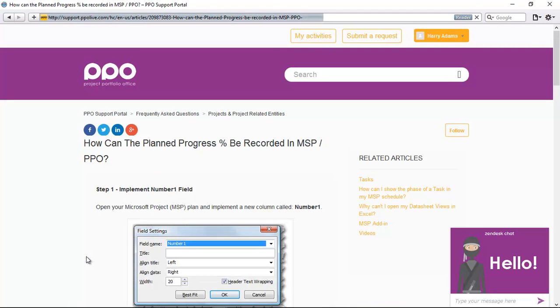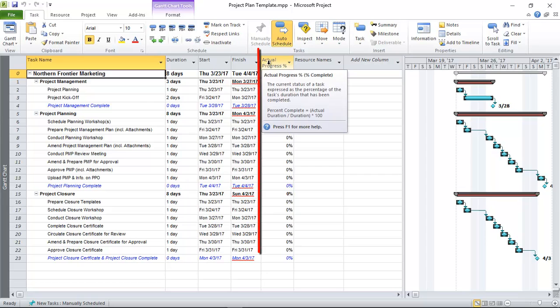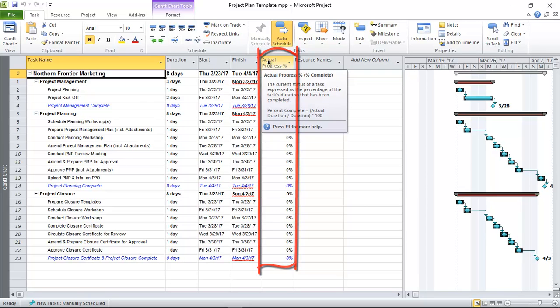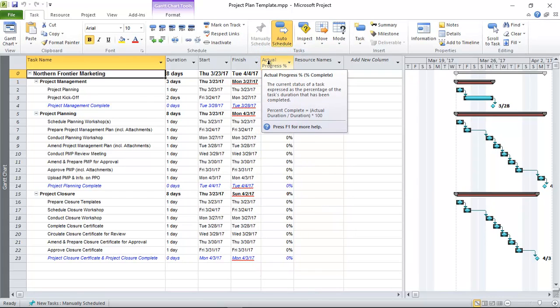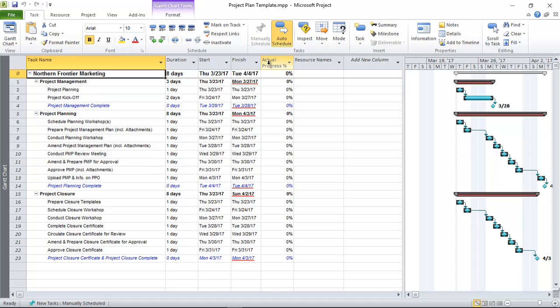Now to demonstrate how I would implement this, I'm going to just also quickly open a project schedule. So here's my project schedule that I'm going to use. You can see that I already have the actual progress in here but that I don't have the planned progress implemented. So I'm going to follow that FAQ step by step and then I'm going to show you how to do that here in an existing schedule or in a new schedule that you're starting. So let's go back to the FAQ.